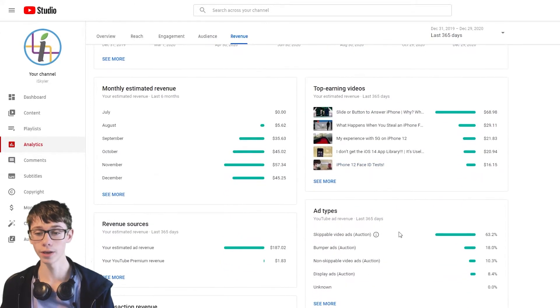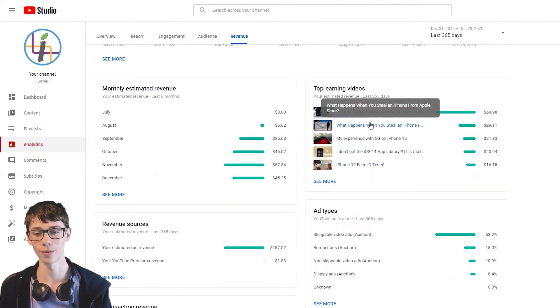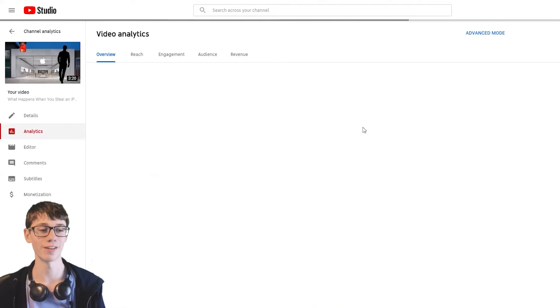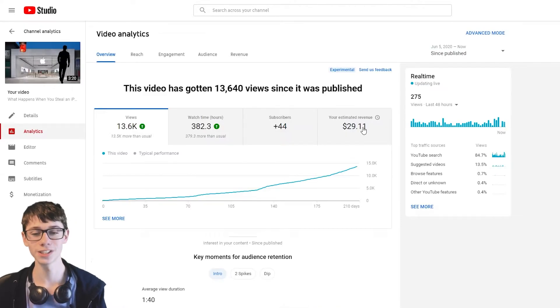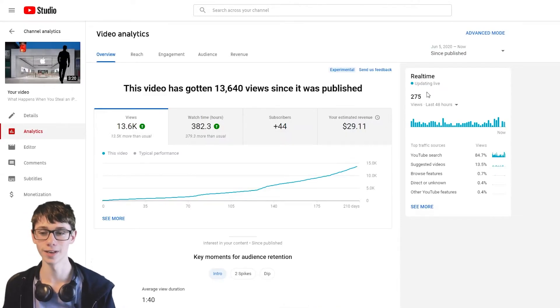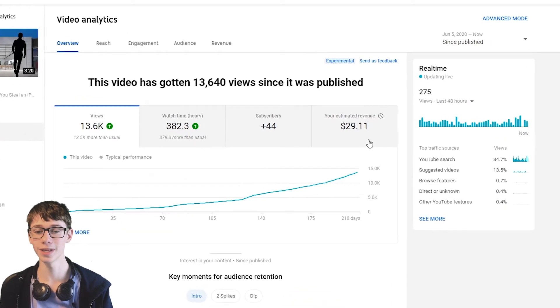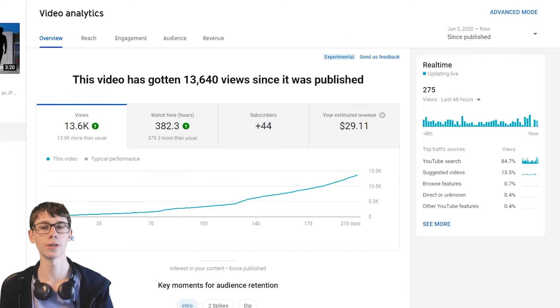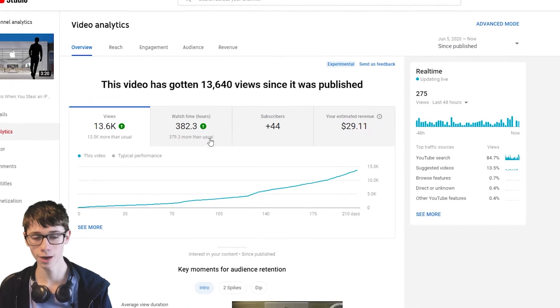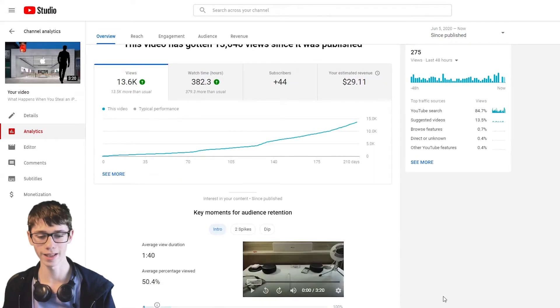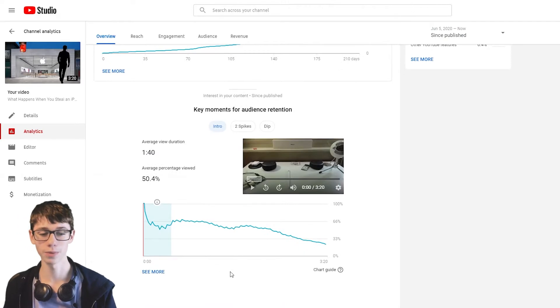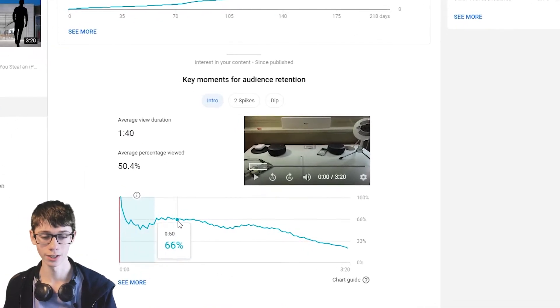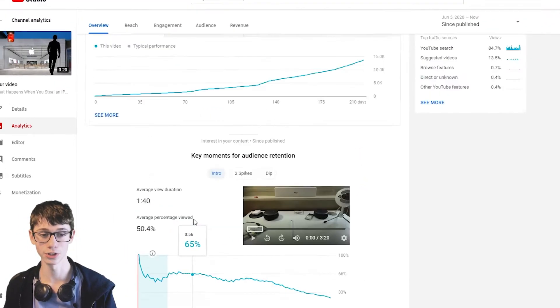I want to look at the second one. This is the other one I want to look at. What happens when you steal an iPhone from an Apple store, which is such a fun one to make. I love this video. And it's made me $30, which is great. I probably put six hours of work into it. So about $5 an hour on this video. Super fun video. Loved making it. It's a good one to watch. People actually enjoy this one.